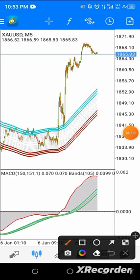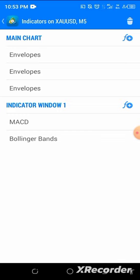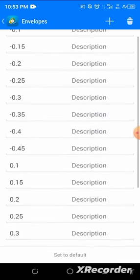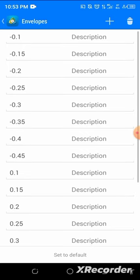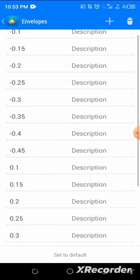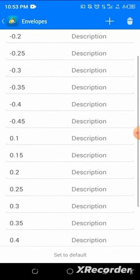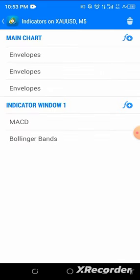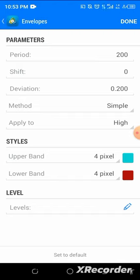Before anything, let me share the settings. Go to your indicators, click on your F sign, and use 3 envelopes. The first envelope: period is 200, deviation is 0.200, method is Simple, apply to Close, any color of your choice. The levels are: minus 0.1, minus 0.15, minus 0.2, minus 0.25, minus 0.3, and so on down to zero. Click Done.